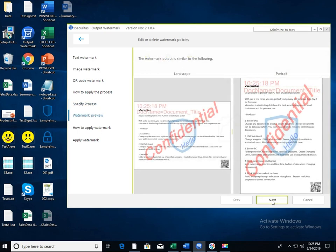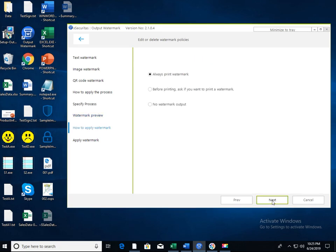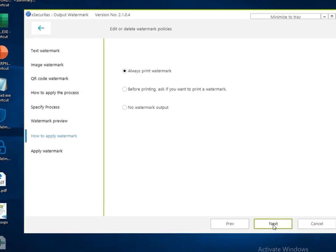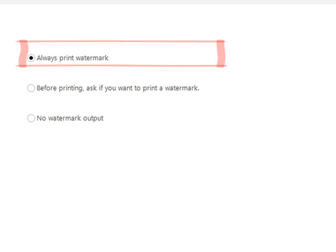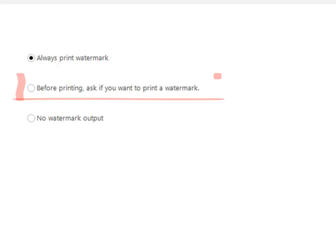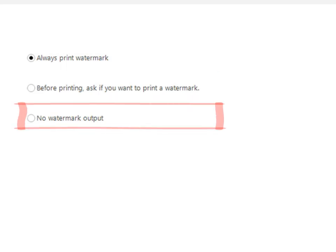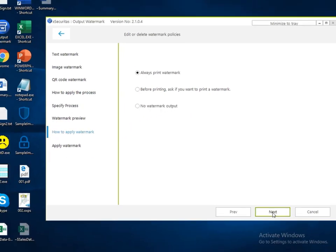If the watermark type is appropriate on the preview window, click the next button to determine how to print the watermark. There are three options here. First option always allows watermark. The second option displays a screen asking you whether you want to print a watermark every time you print. The third option is to not print a watermark even if there is a policy.